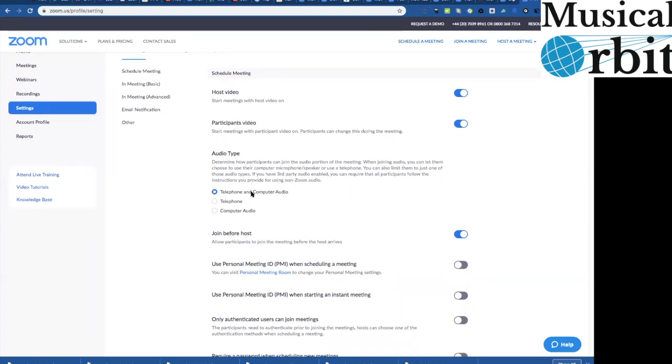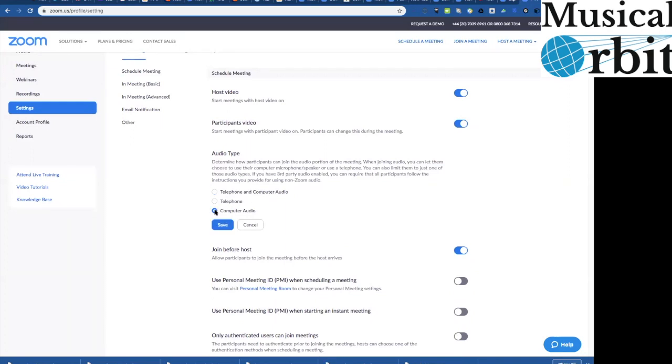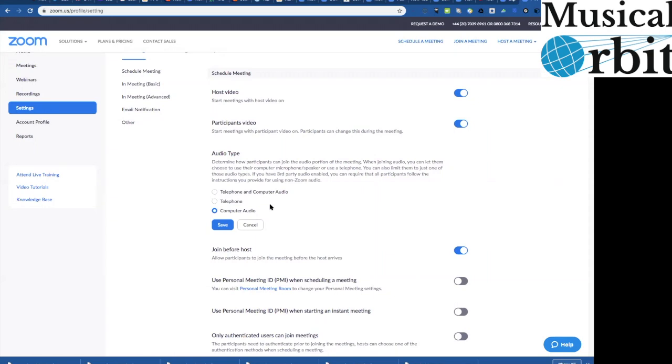You've then got the choice of telephone and computer audio. Now to be honest I keep it usually just on computer audio because what you can do is you can phone in from a phone but if you're doing a music lesson you're going to need to see them anyway and some people get a bit confused which link they're clicking. So probably safest, especially if you've got kids joining you or in fact more to the point adults who aren't familiar with it, go to computer audio and select that.